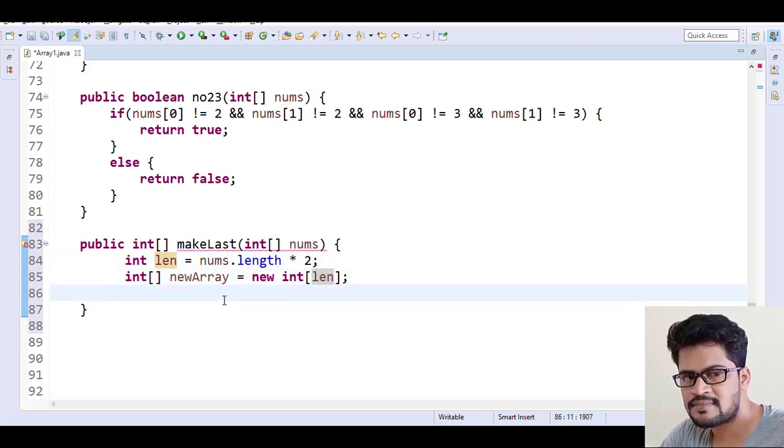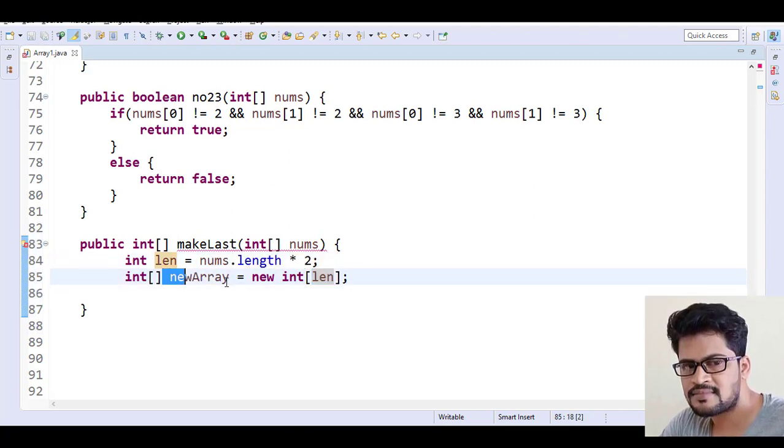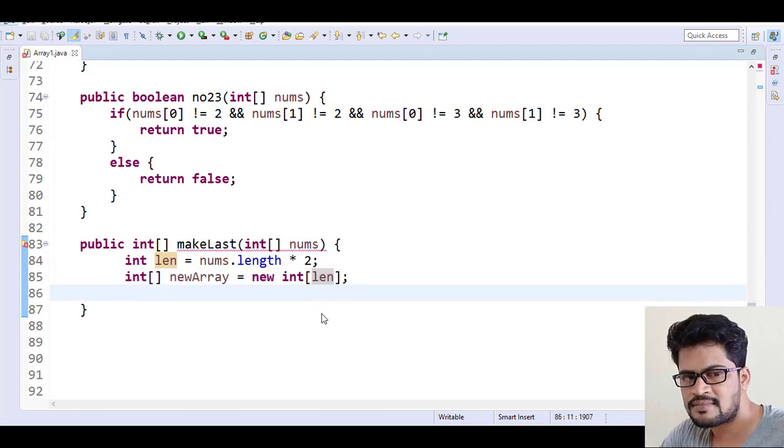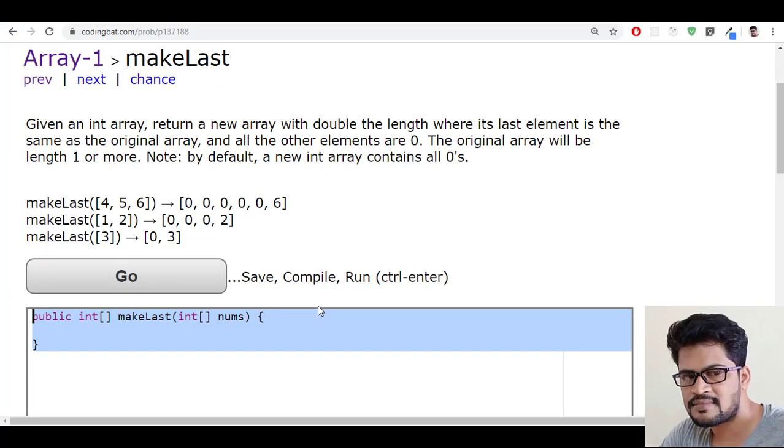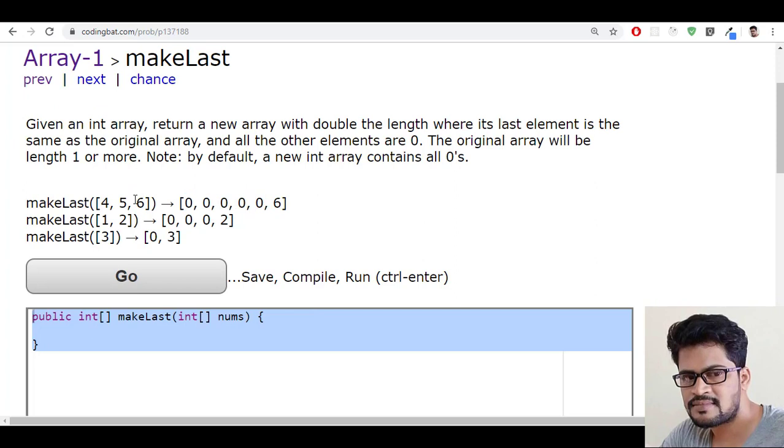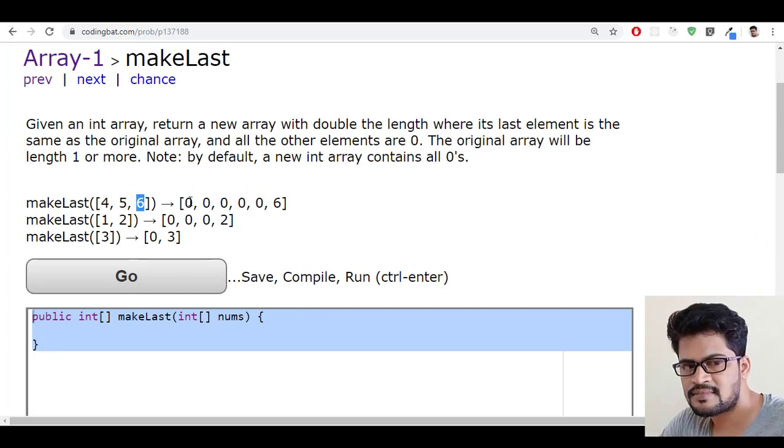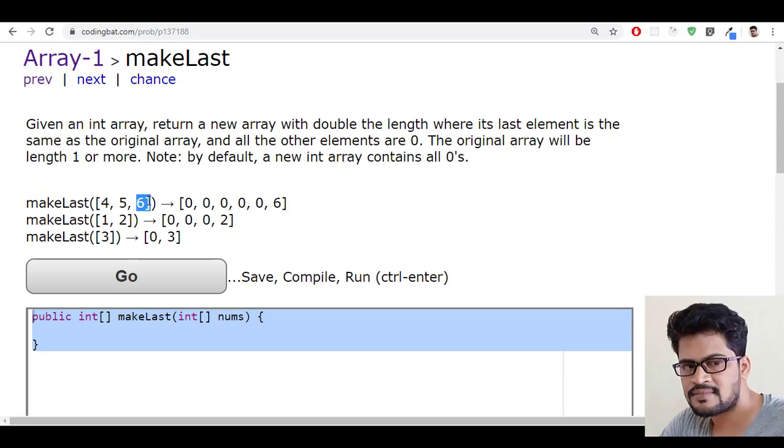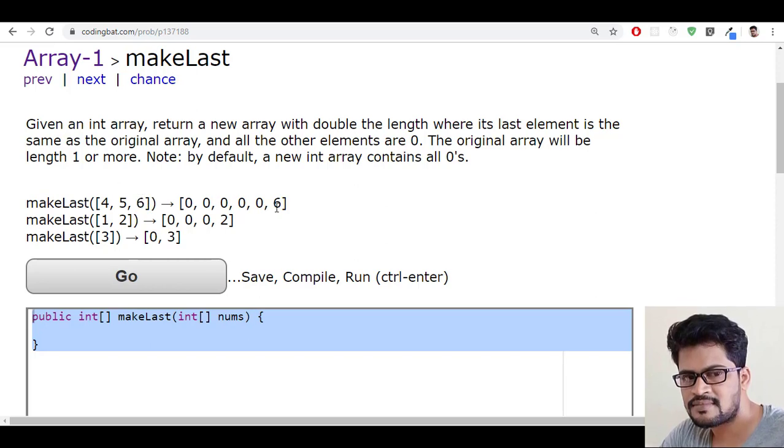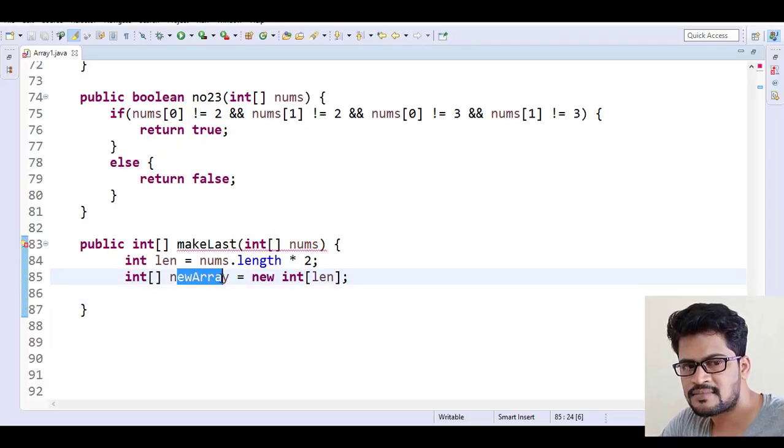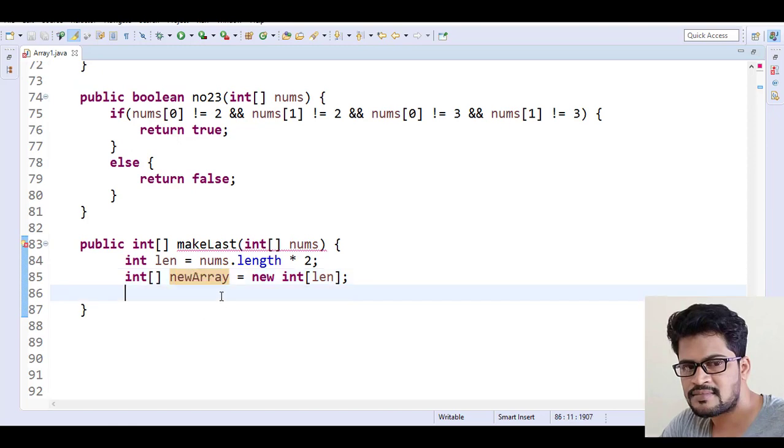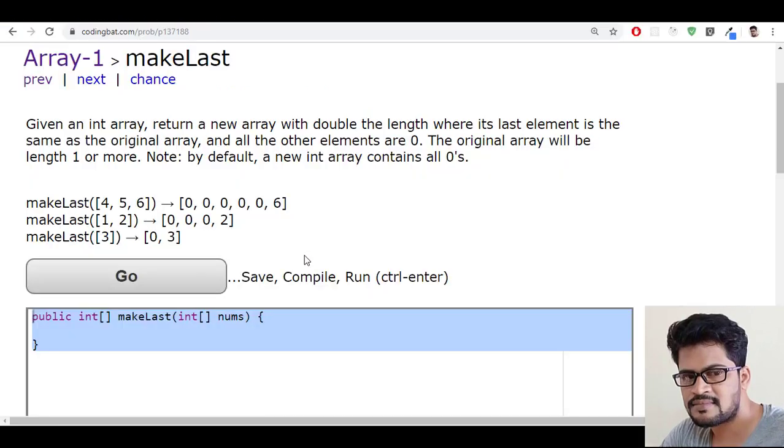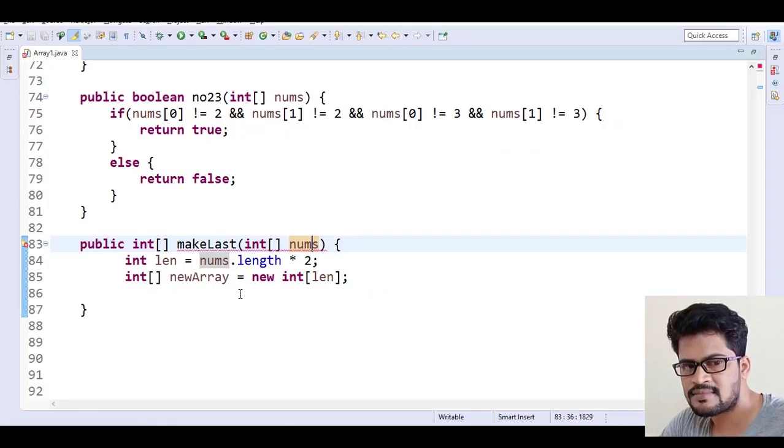Fine. But if you create a new array with double the length, that contains all zeros. But what we want is not all zeros - only the last character should be same as the original array. So the last character should remain same. It means in the new array, the last character should be the existing array's last character.